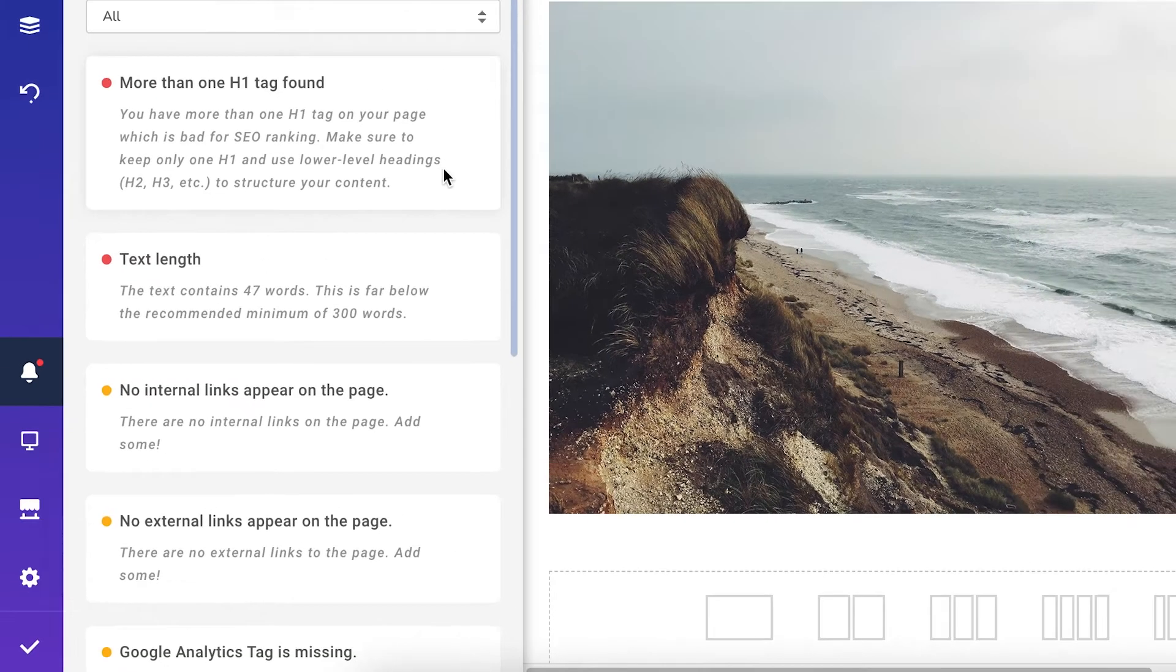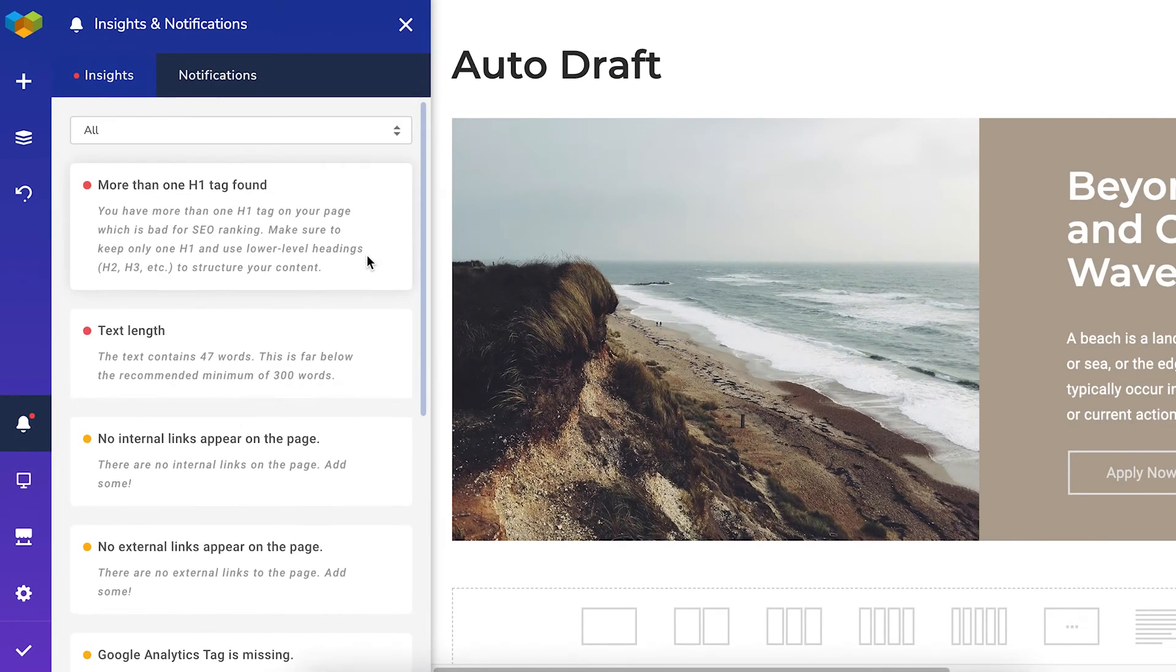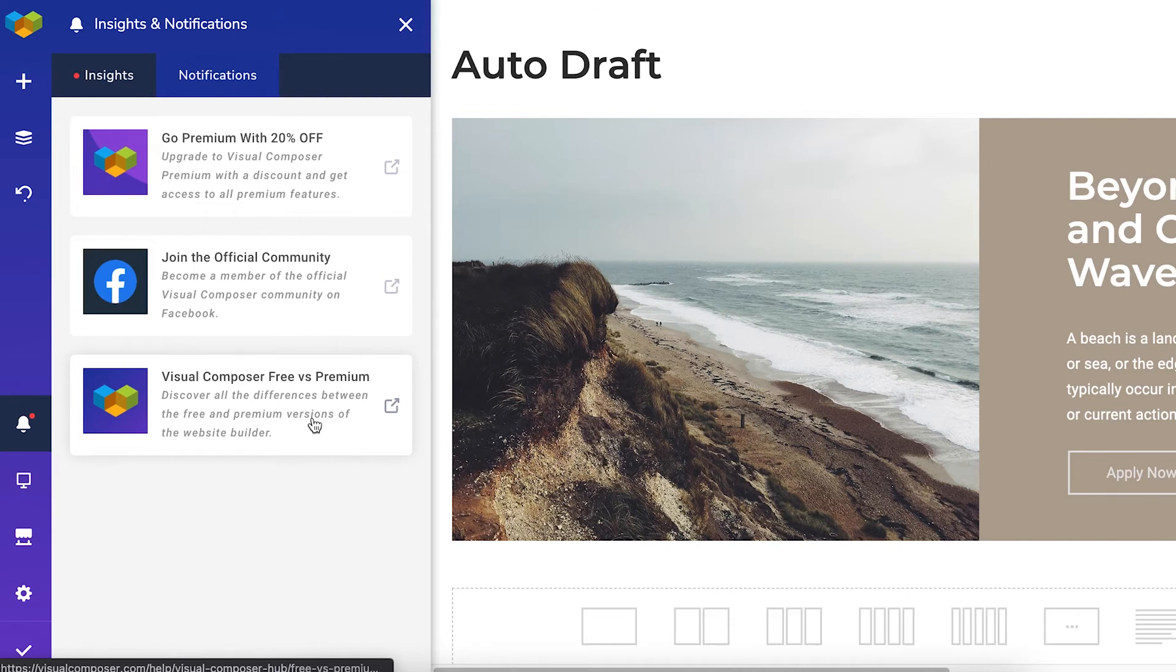Insights is a built-in content analysis tool. In the other tab, you'll see notifications about Visual Composer, like a new update or announcement about upcoming discounts.